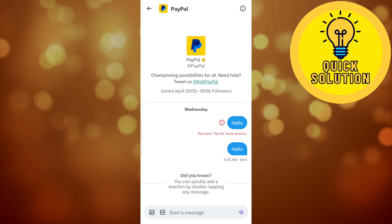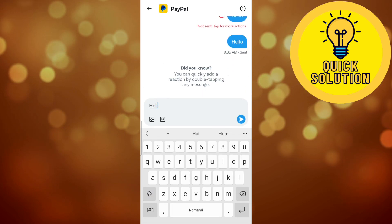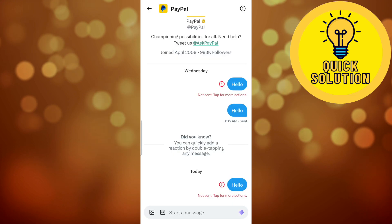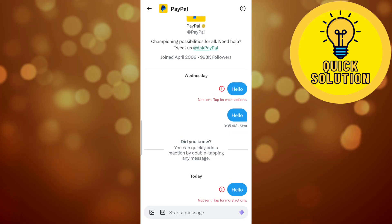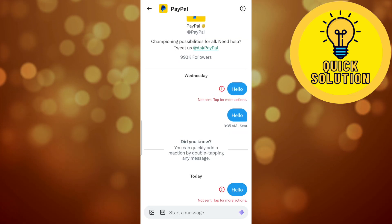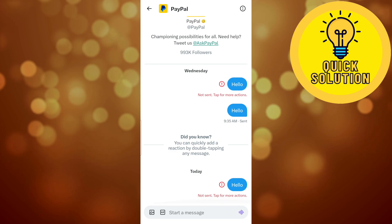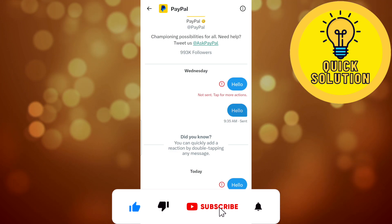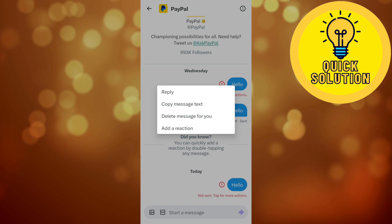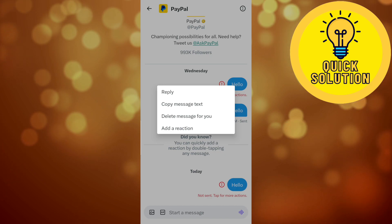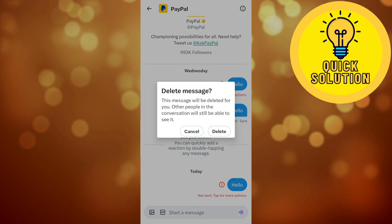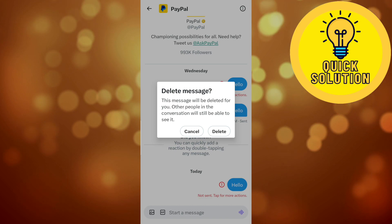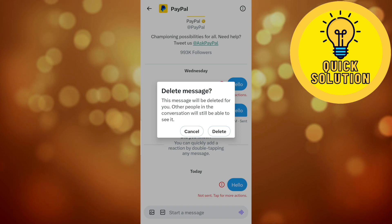I already sent a message and I can send one more right here. In order to delete a message, here's what you have to do: you can simply tap and hold the message that you want to delete and select 'Delete message for you', so this pop-up will appear.